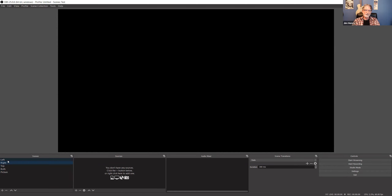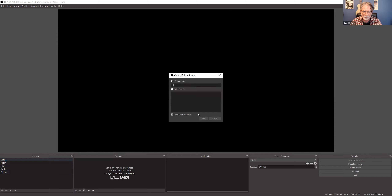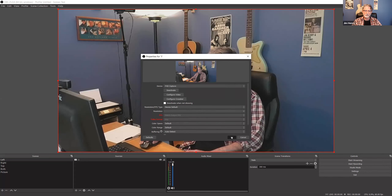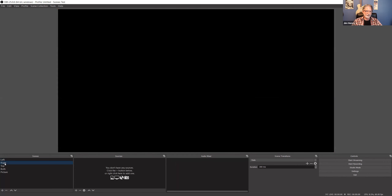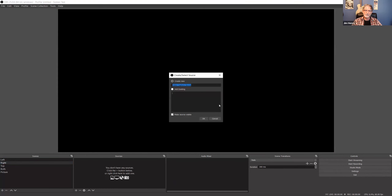Now we have to put the cameras into each of these scenes. We'll start with the left camera — you have to pick a source, so we go here and add a video capture device, which we'll call 'Camera One.' We choose the correct device — there's camera one. Then we go to the next one, the right camera, and add a video capture device called 'Camera Two.'